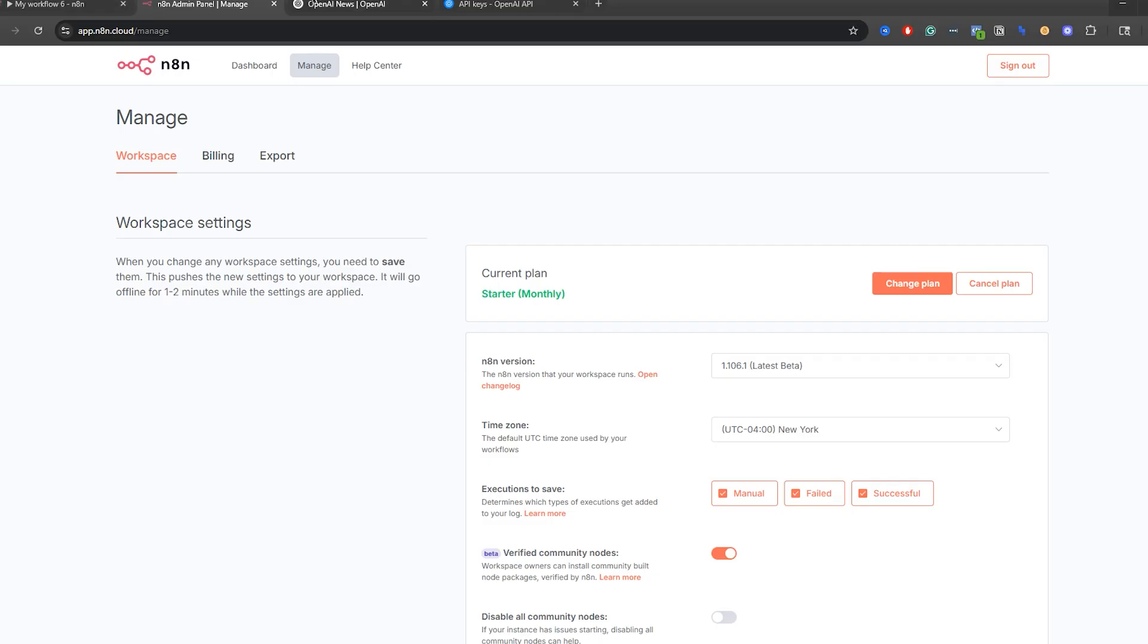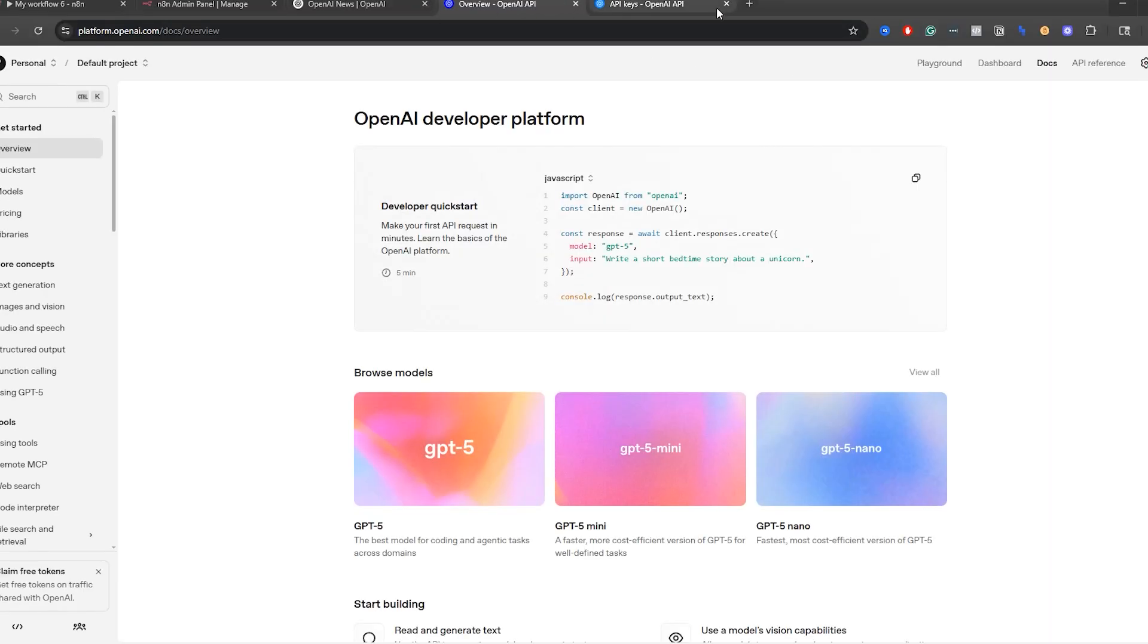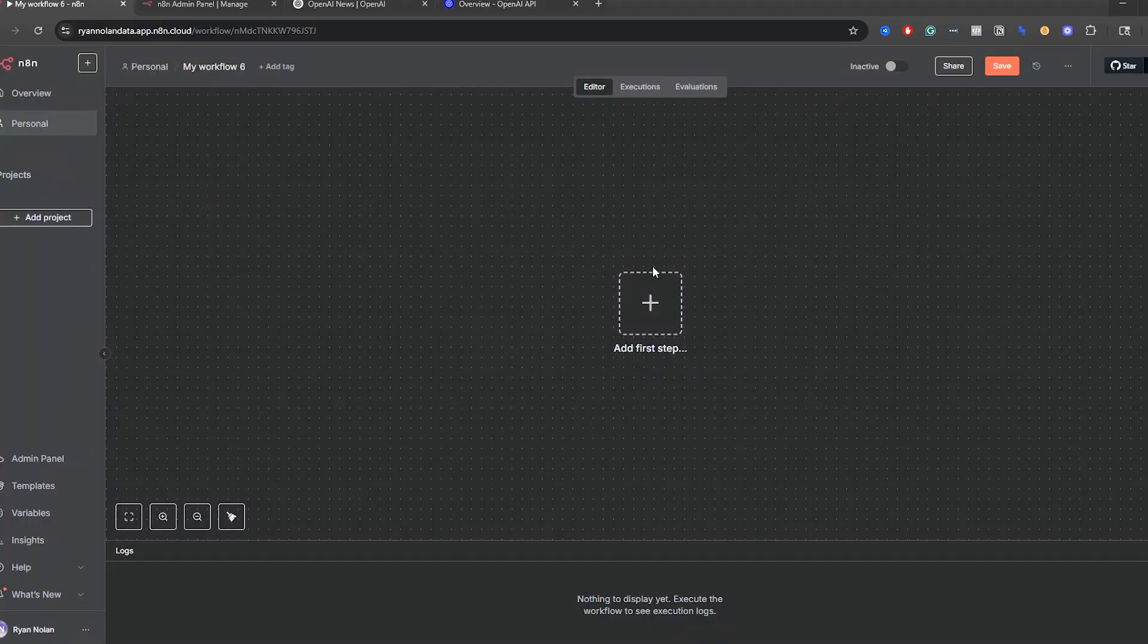Second thing you're going to need is an OpenAI account. So go to openai.com and then just click login and go to the API platform. Now I've already created an account, so make sure you guys do that as well. And I'll show you step-by-step how we can get this API key here in a second.